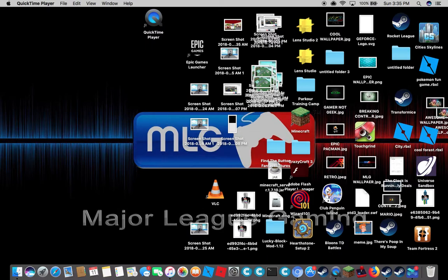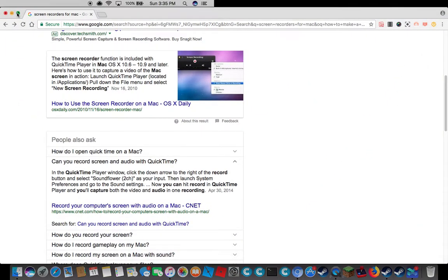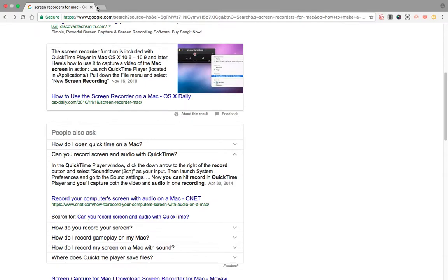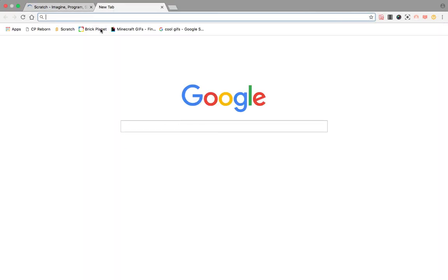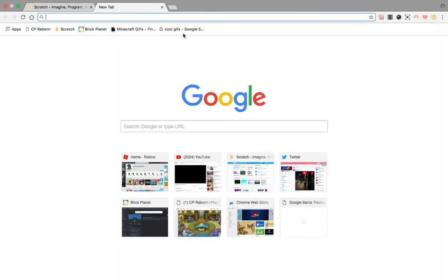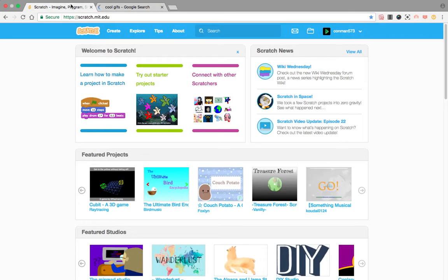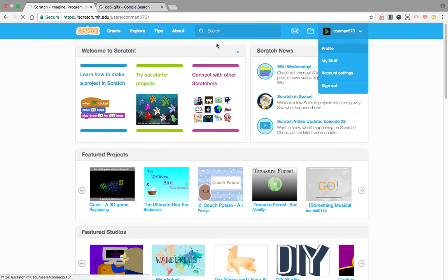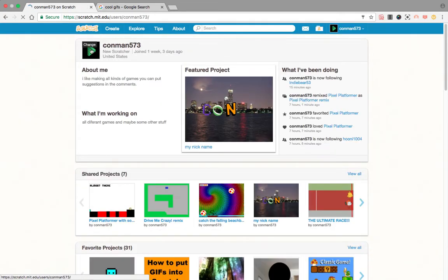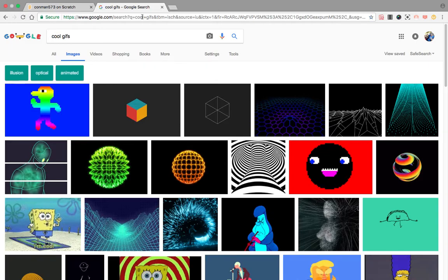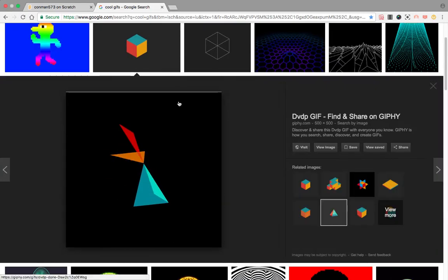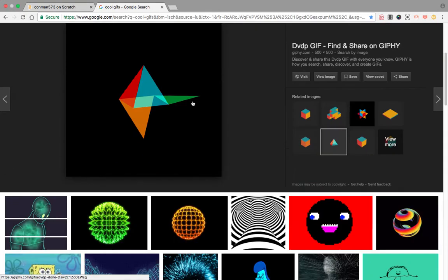Hey guys, today I'm going to be showing you how to make your profile picture in Scratch a GIF or animation, whatever you want to say. So I've got this one up.